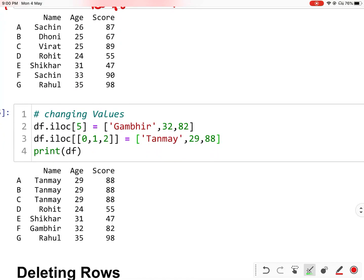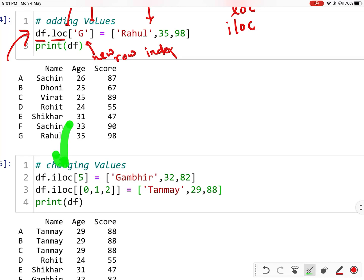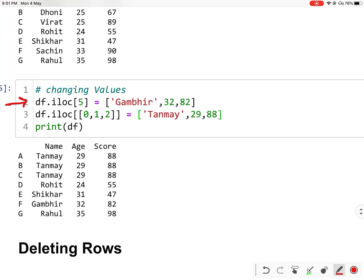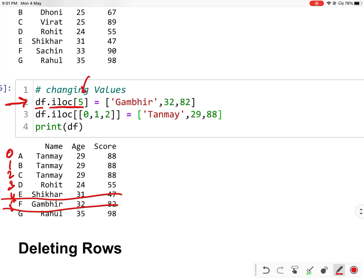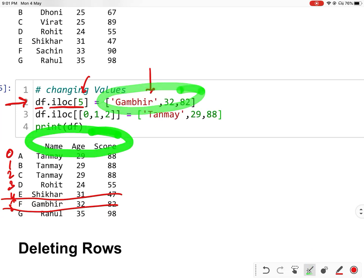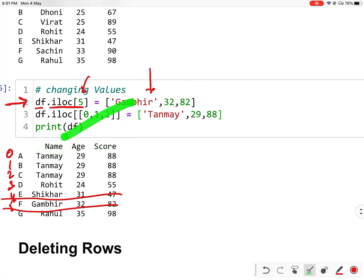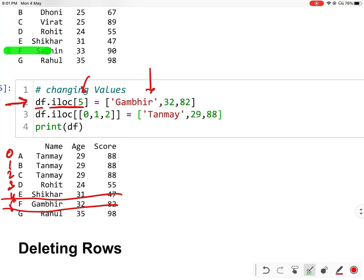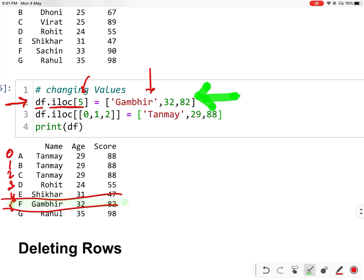You can also change the value of existing rows. We will use iloc, or you can use loc as well. If you want to change the fifth index row — that is, row F — you will provide df.iloc with 5 in the bracket, then give a list of new values. These values should have the same number of elements as the number of columns, and the order should also be the same: name first, then age, then score. As you can see, the previous F had certain values, and now F has become Gumbir, 32, and 82.